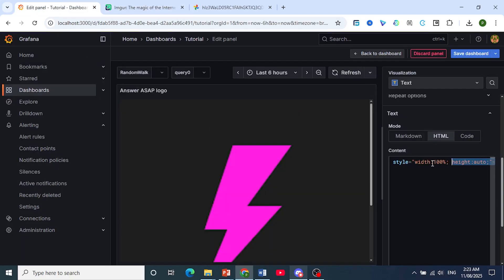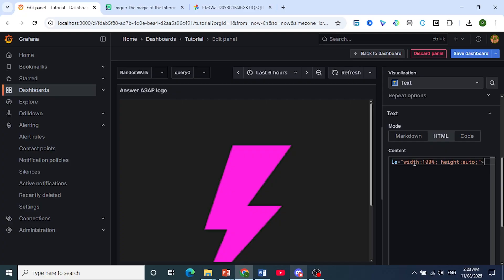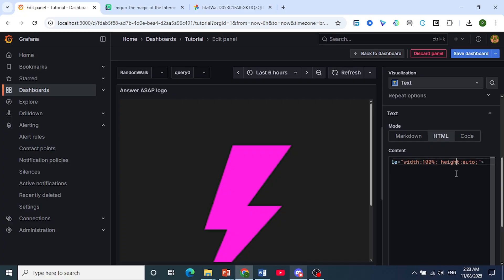And then you can set your width. I have just set it to 100% in height as auto and we close the brackets. Okay, I'll leave the code in the description so you can use this.